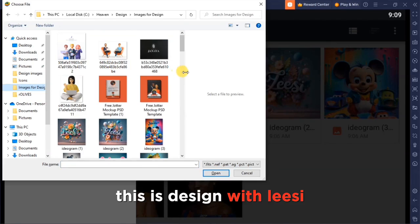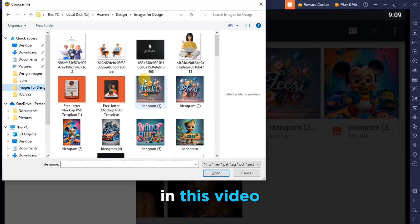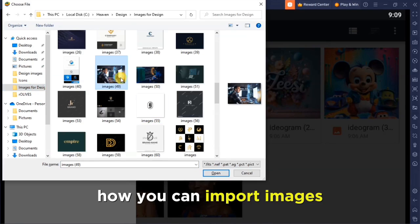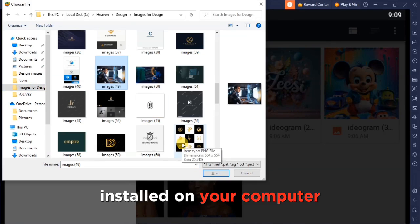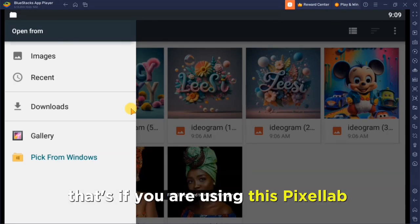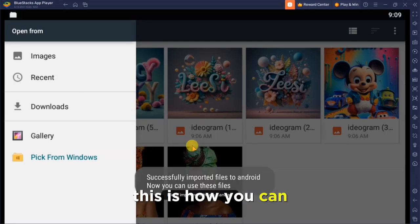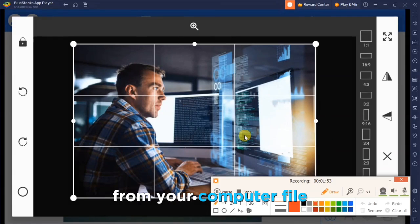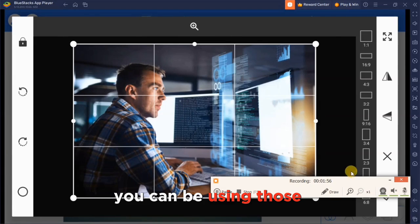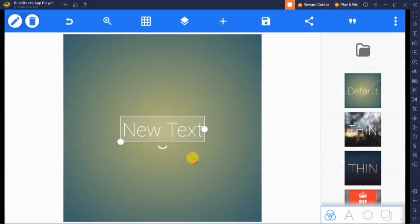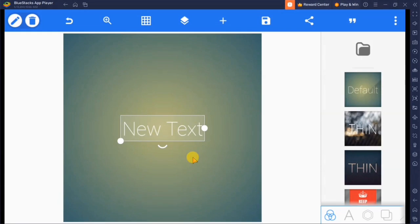Hey guys, welcome. In this video I'm going to show you how you can import images to the Android that you installed on your computer. If you are using Pixel Lab, this is how you can import images to the Android from your computer files so you can use those images in your Pixel Lab. Most of you are having challenges doing this, that's why I'm making this video.